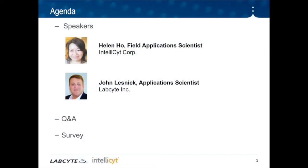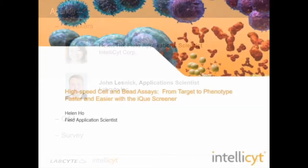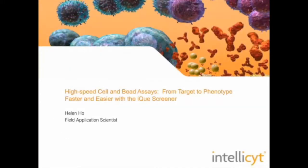I would like to introduce our two speakers for today. Our first speaker will be Helen Ho, Field Application Scientist for IntelliSite Corporation. Our second speaker today will be John Lesnick, Application Scientist from LabSite. Helen, please begin. Thank you, Alisa, for that introduction, and thank you everyone for taking the time to attend today's webinar.